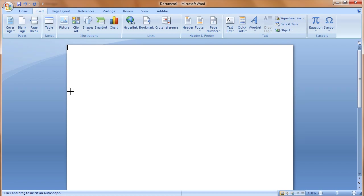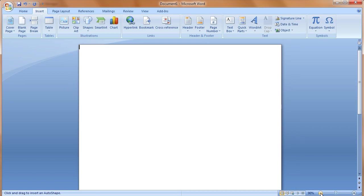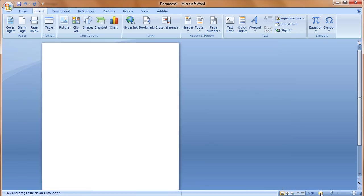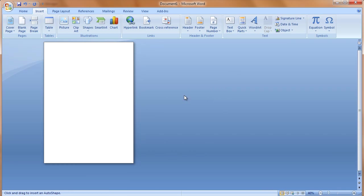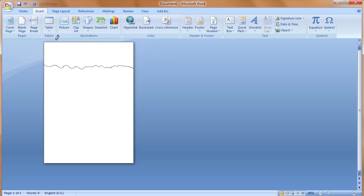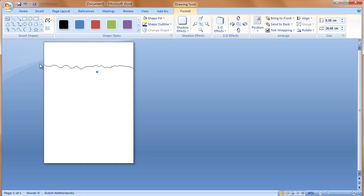When clicked, the cursor changes into a plus sign and we can now start drawing our shape. I start at the bottom, zoom a little out so I can see the whole document. I start at the bottom and drag the mouse waving from left to right, and at the end I drag the mouse over the top and back to the beginning. After releasing, the shape is created.